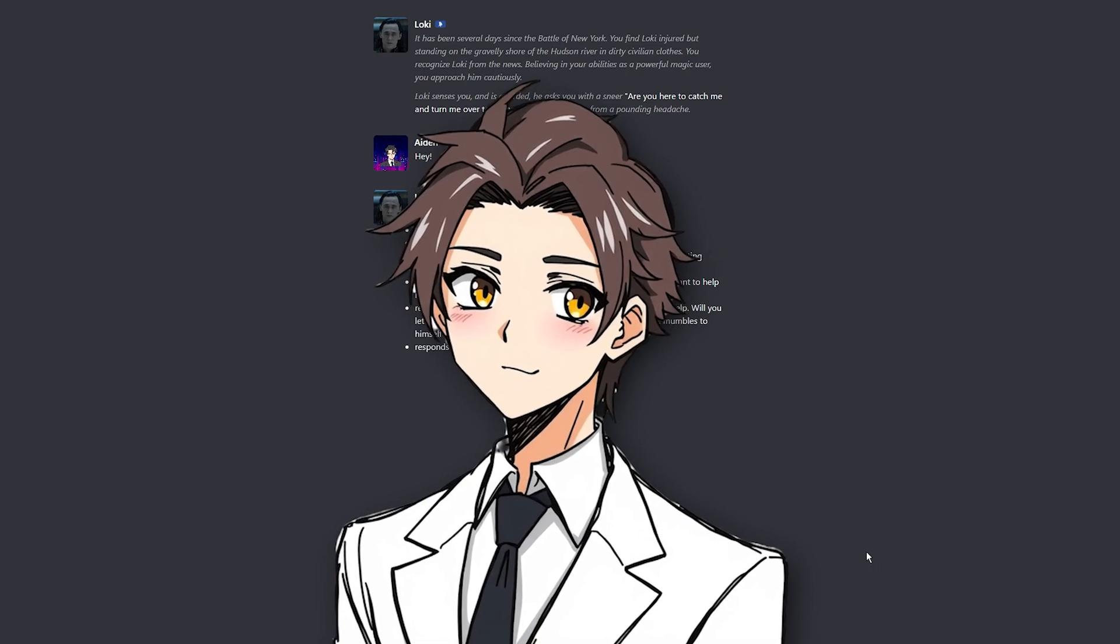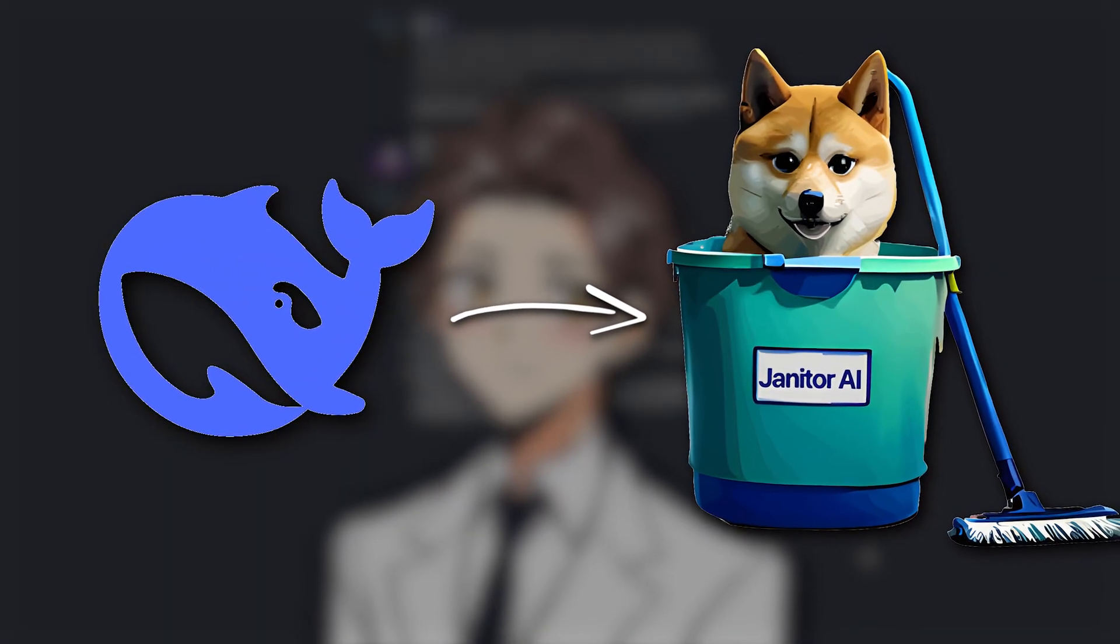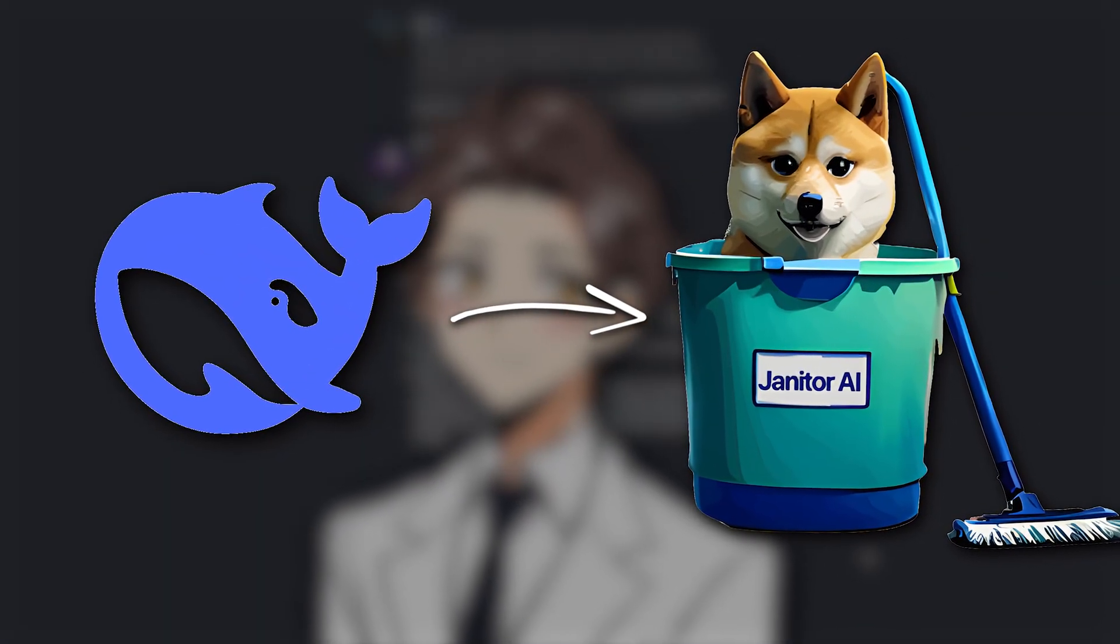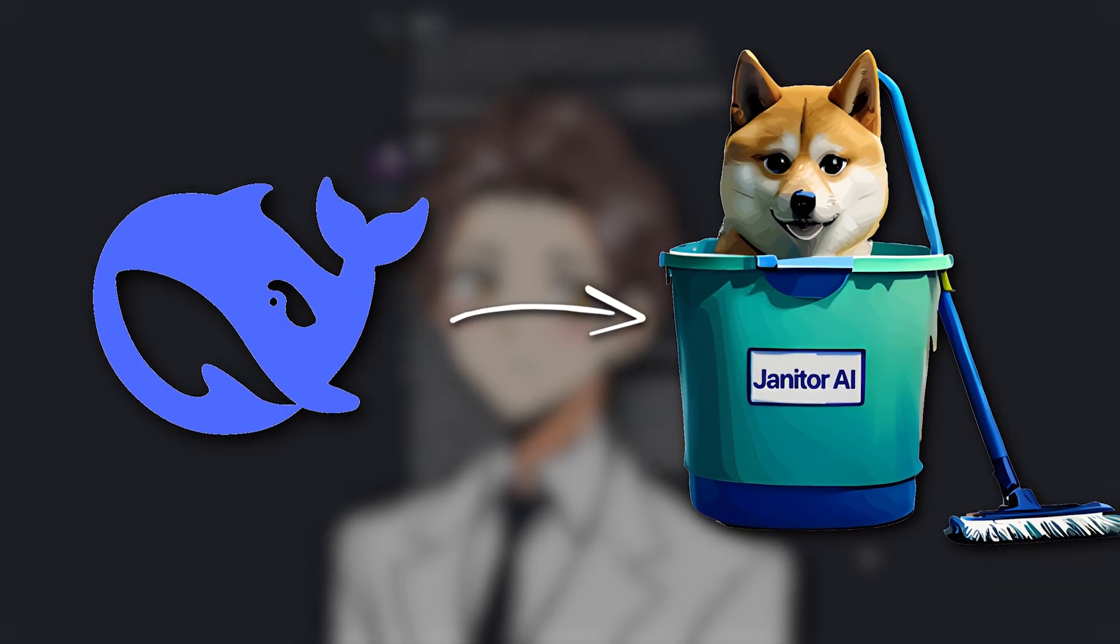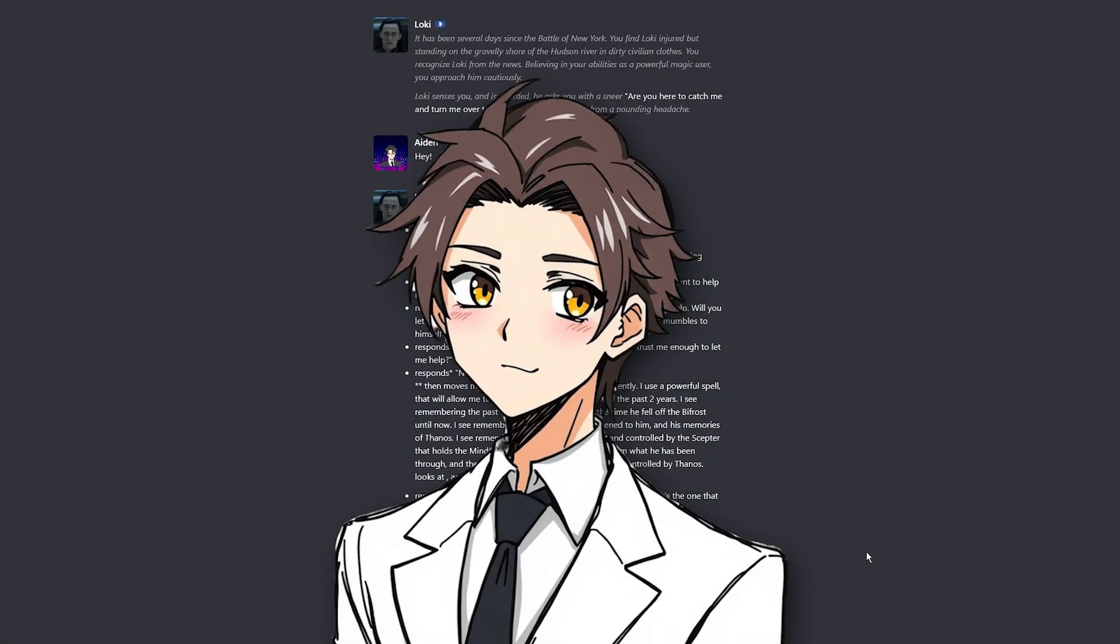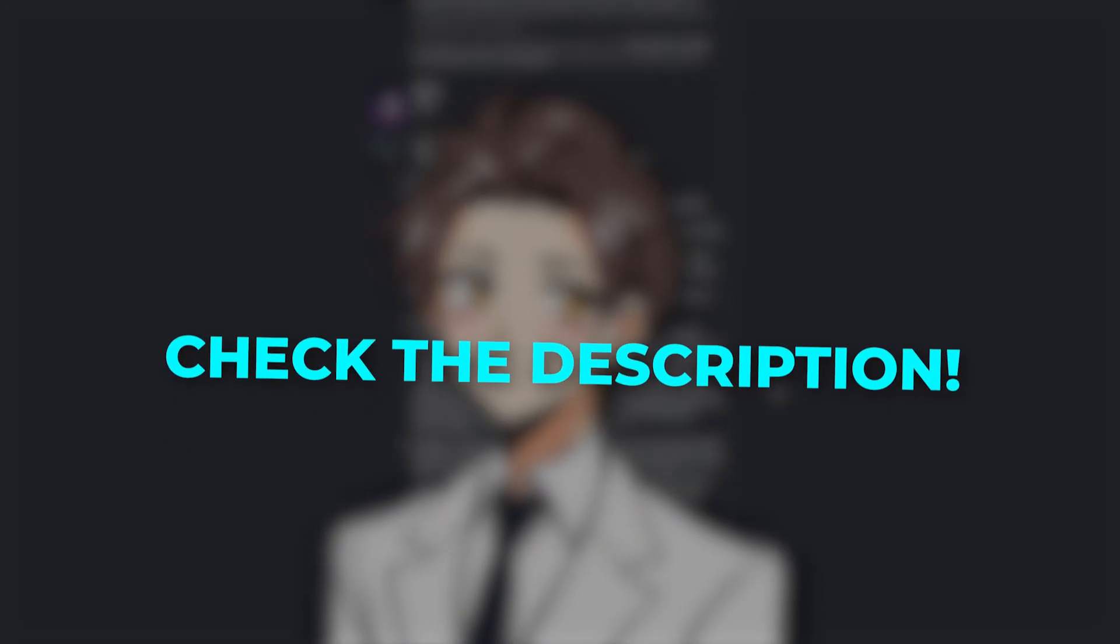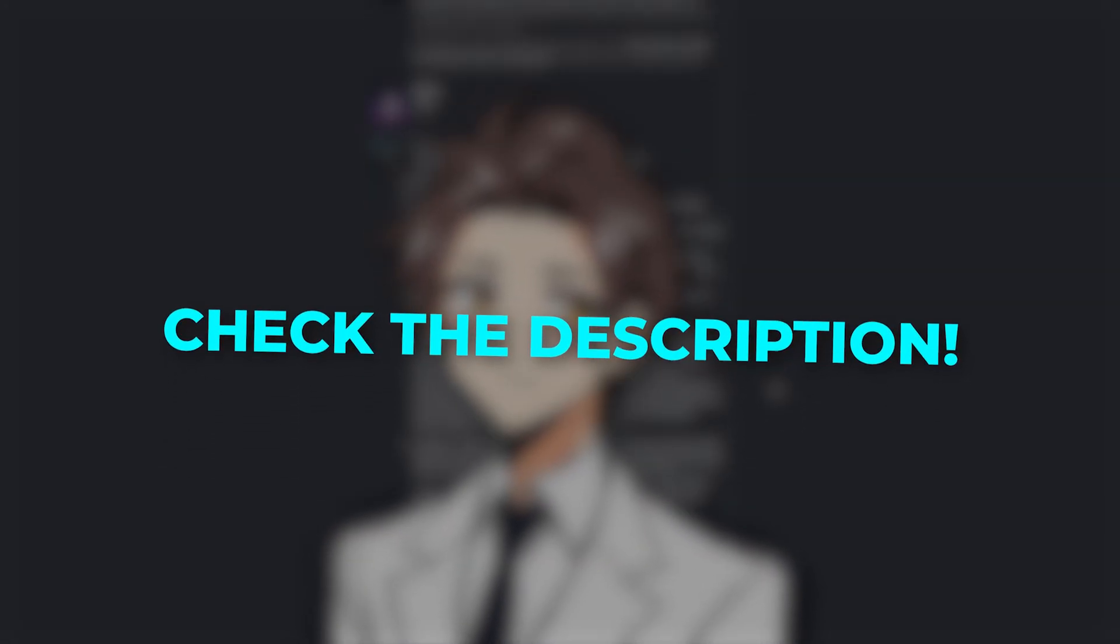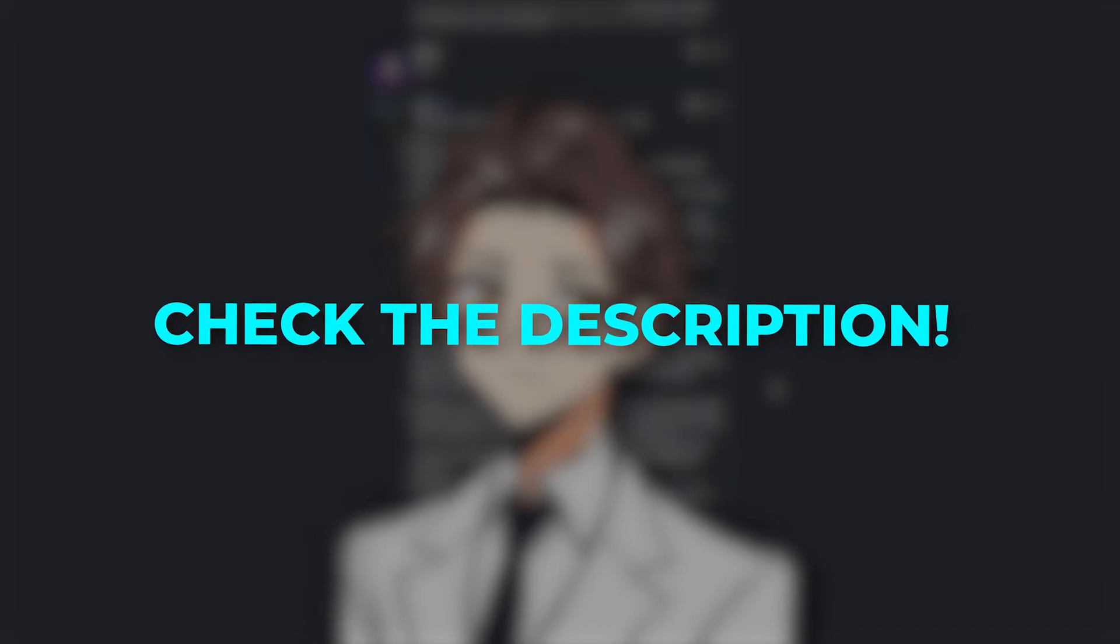Hello everyone, today I will show you how to use DeepSeq Proxy for Janitor AI, easy, for free, and fast. Every link will be provided in the description of this video, as well as other valuable info. Let's jump in.